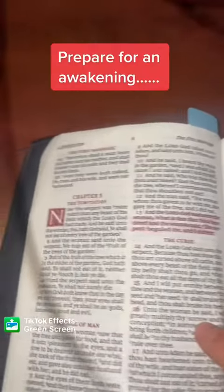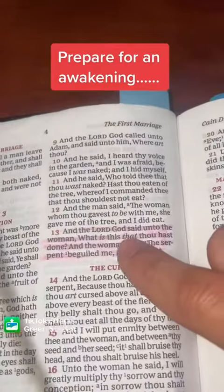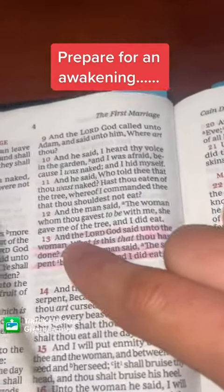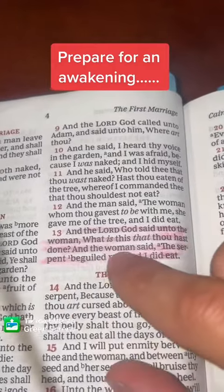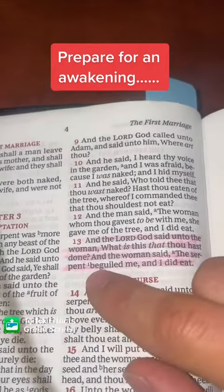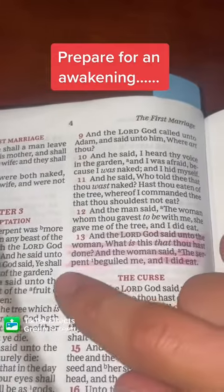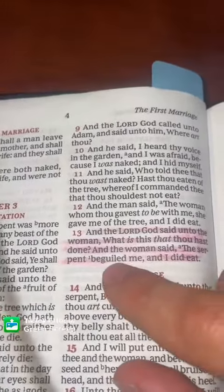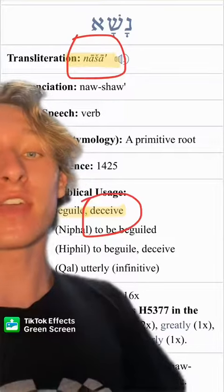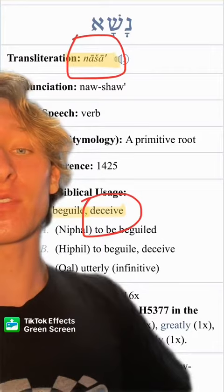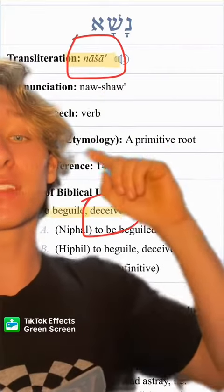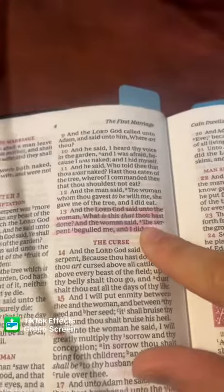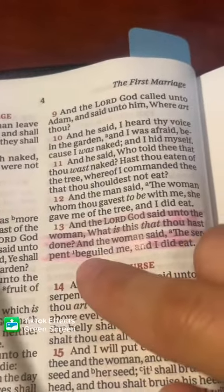This is from the book of Genesis — this is when Satan deceived Eve to eat the apple. 'And the Lord God said unto the woman, what is this that thou hast done? And the woman said, the serpent beguiled me.' The serpent is Satan. Now what does 'beguiled' mean? In the Hebrew translation of the Bible, 'beguiled' translates to 'nasa' — so nasa means to deceive.